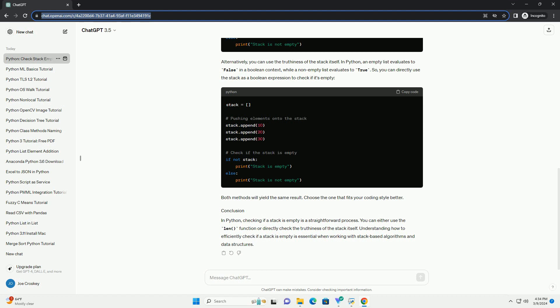Both methods will yield the same result. Choose the one that fits your coding style better.